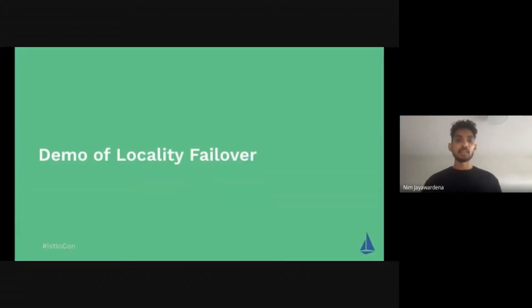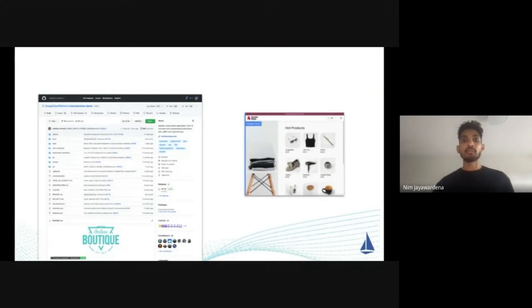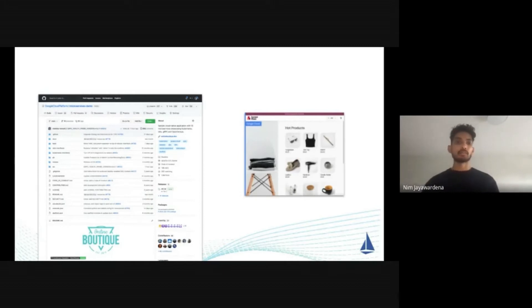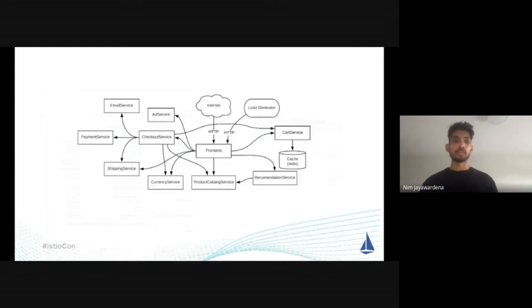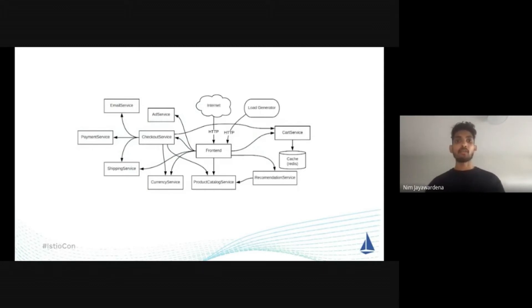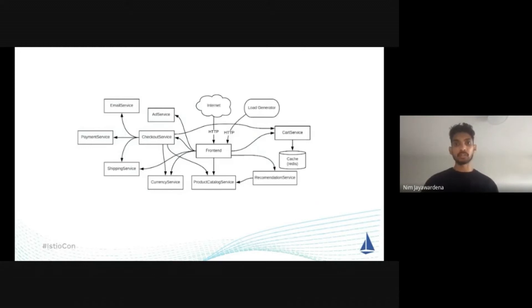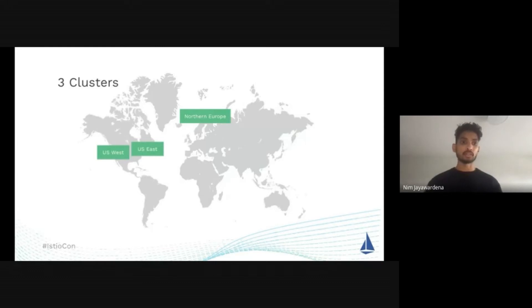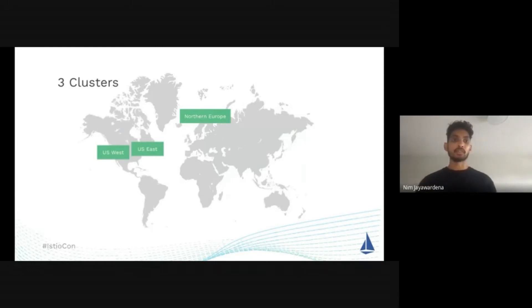It's going to use Online Boutique, which is a pretty popular app that Christine and I work on. Some of you might already be familiar with it, but it essentially consists of about 11 different microservices. For this demo, I've gone ahead and deployed each of these microservices into three different clusters. There's a cluster in US West, cluster in US East, and cluster in Northern Europe clusters.